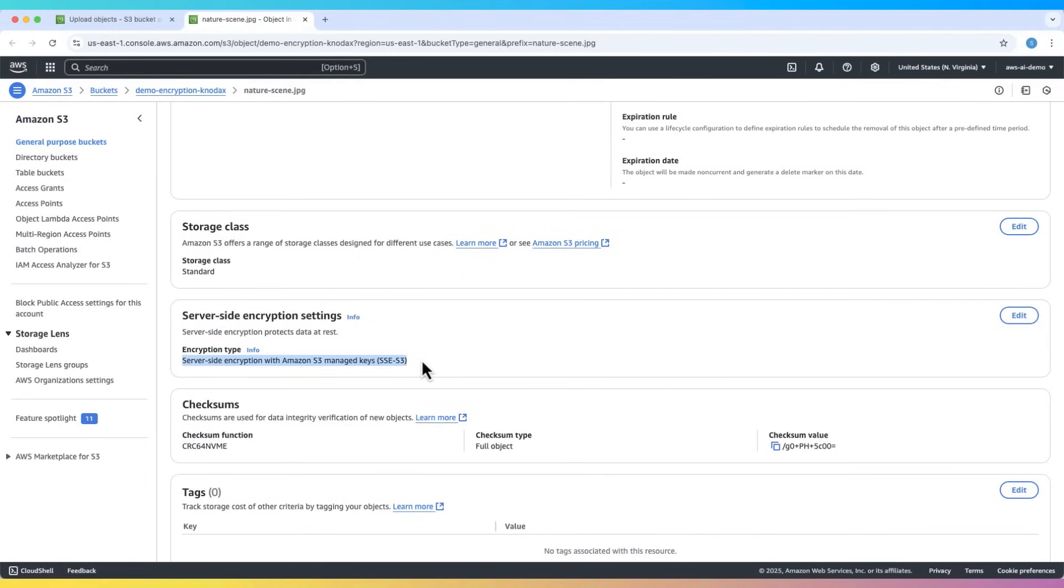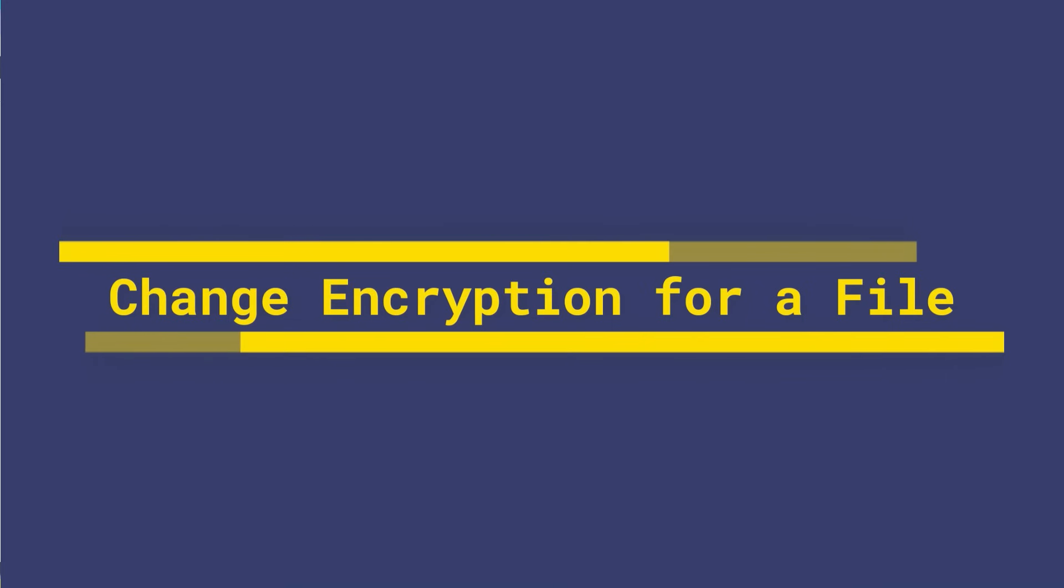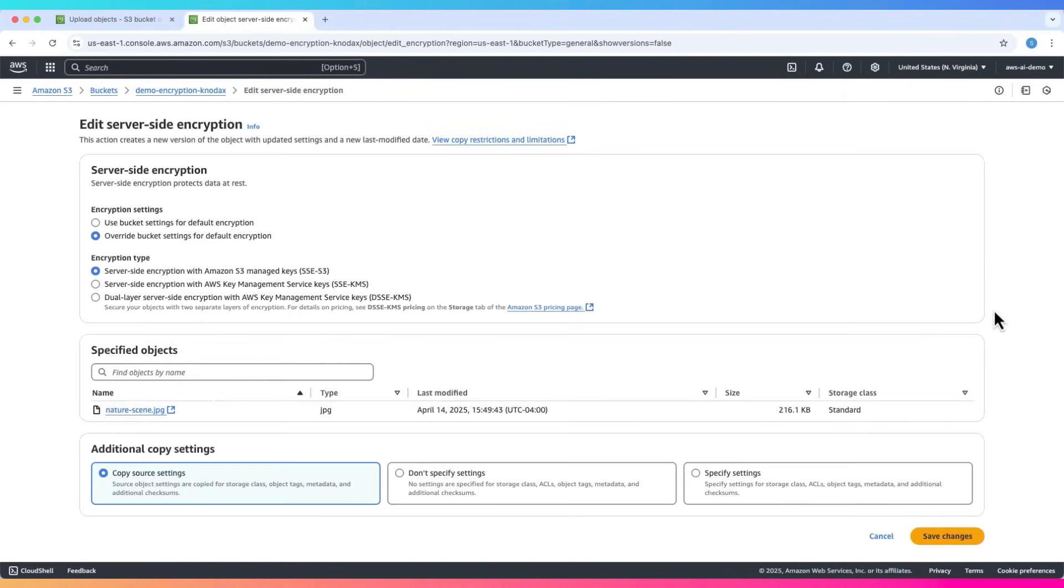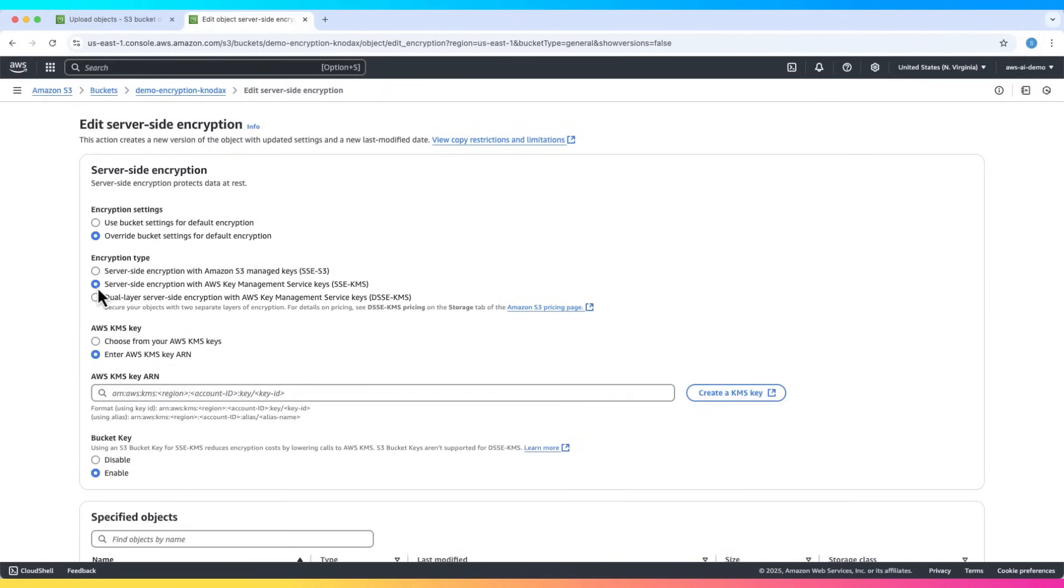We can also change the encryption for a specific object. Click edit on the file's properties. Changing the encryption will create a new version of the object. This is why we enabled versioning. Let's switch to SSE-KMS.